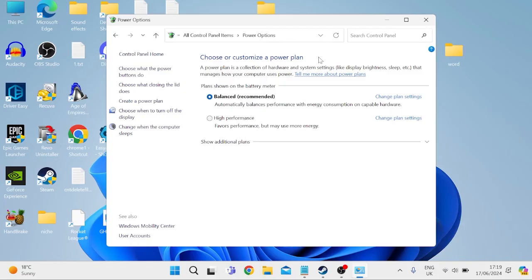And that's it guys, by following all of these steps, that should have fixed any audio issues on your laptop. If you still are experiencing crackling sounds from your speakers, then there could be an issue with the actual hardware in your laptop, so I'd recommend going to a professional to get that looked at. If this video did help you, then please drop a like and subscribe. Until next time.